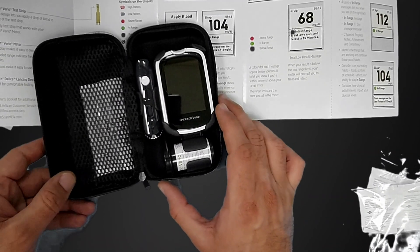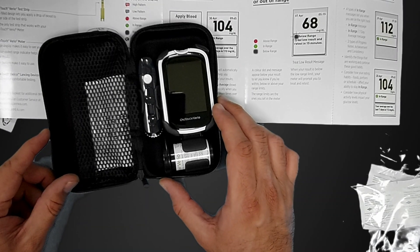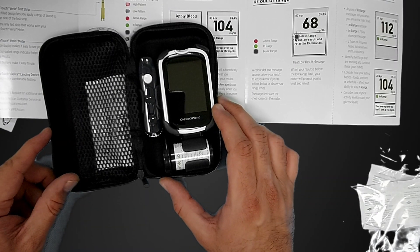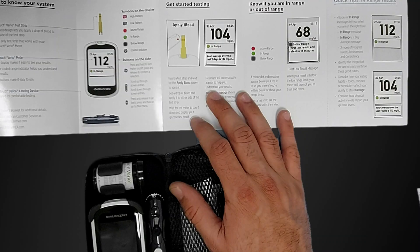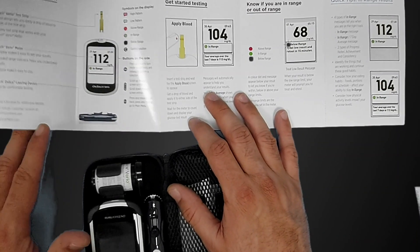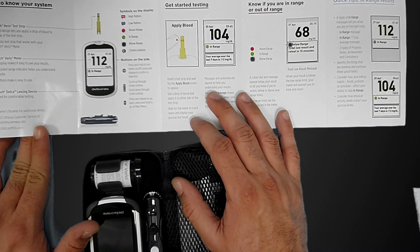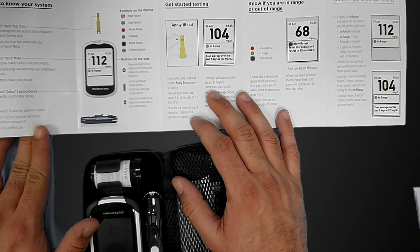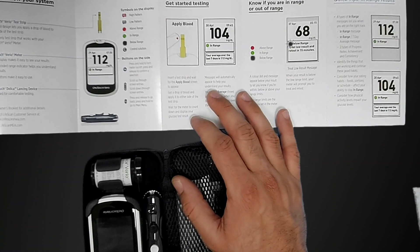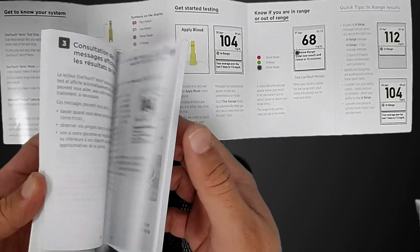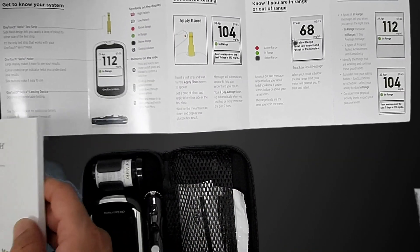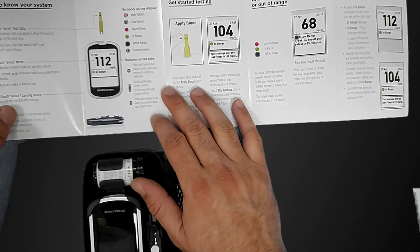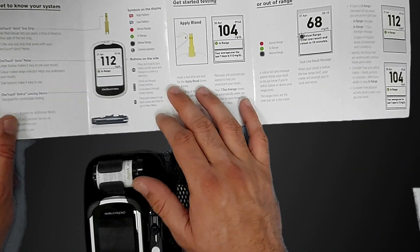The first step is to read the guide. It's available in multiple languages: Arabic, English, and French. You have to read it well and after that you have to set your device.